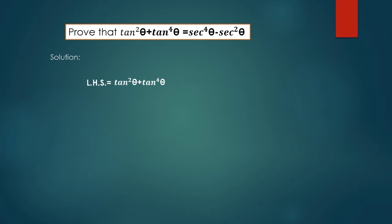Now take common in these two terms. Here tan²θ is common, so tan²θ times (1 + tan²θ). From trigonometric identities, 1 + tan²θ is equal to sec²θ.